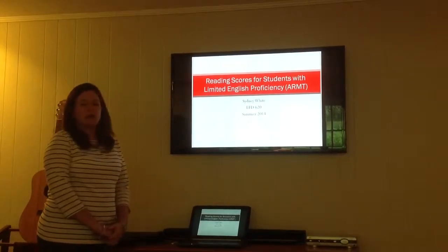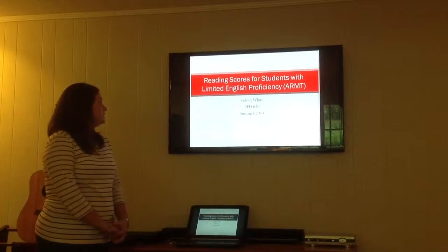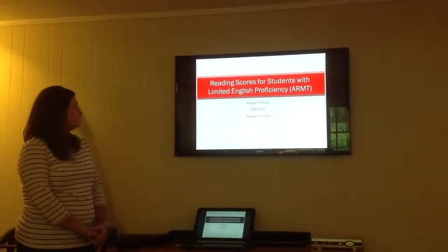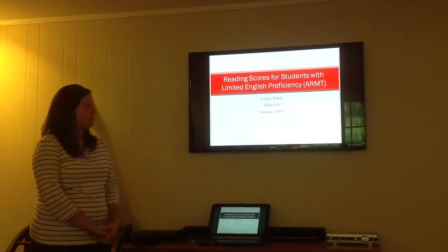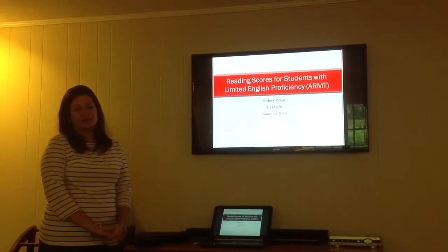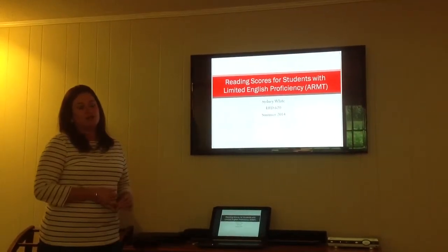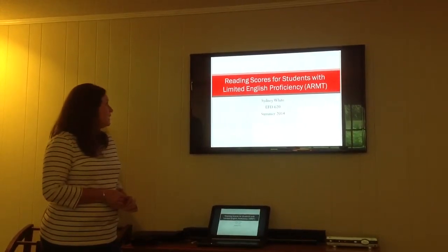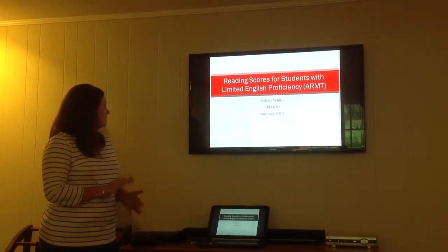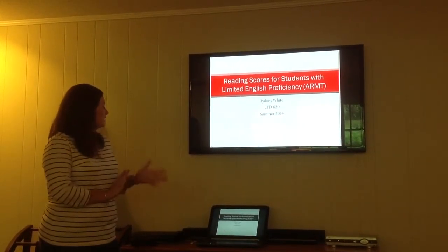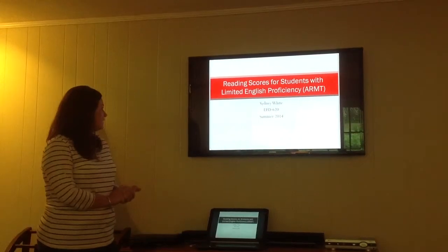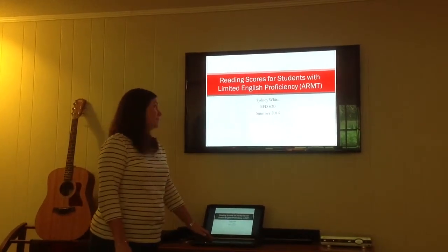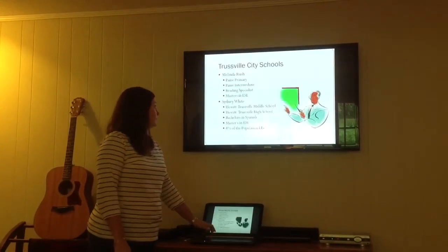Hi, my name is Sydney White, and for EFD 620, I analyzed reading scores for the ART test. I chose 8th grade at Hewitt Trustville Middle School. I specified students with limited English proficiency, or my ESL students.